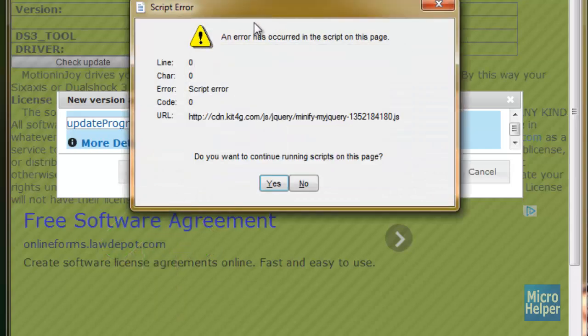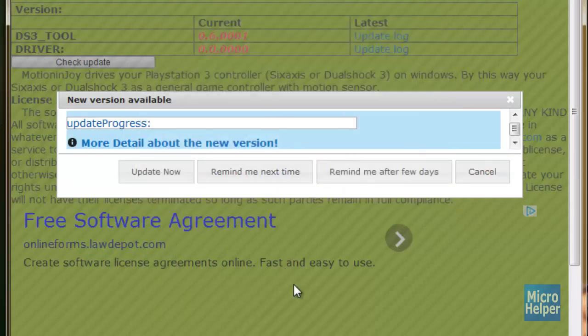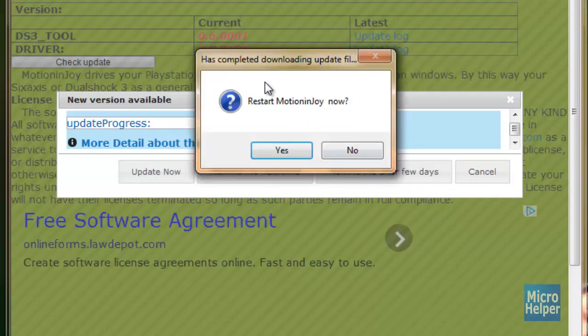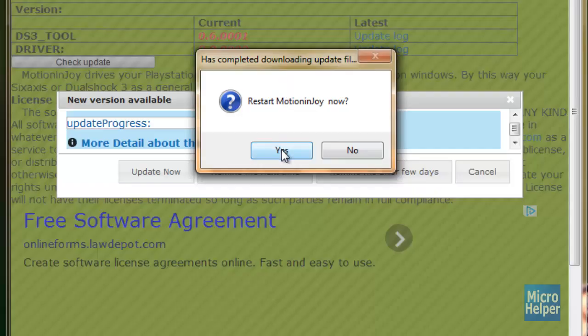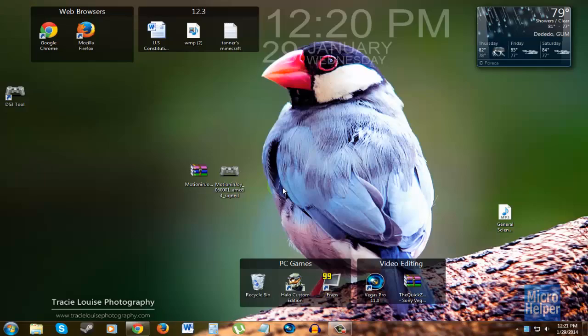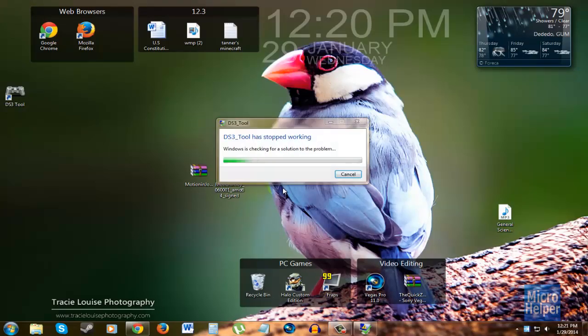If errors arrive, just click on yes and close anything else that comes up. Click on yes to restart Motion Enjoy. If it doesn't pop up when you're trying to restart it, that's perfectly fine. Just restart your computer and follow through with this process.